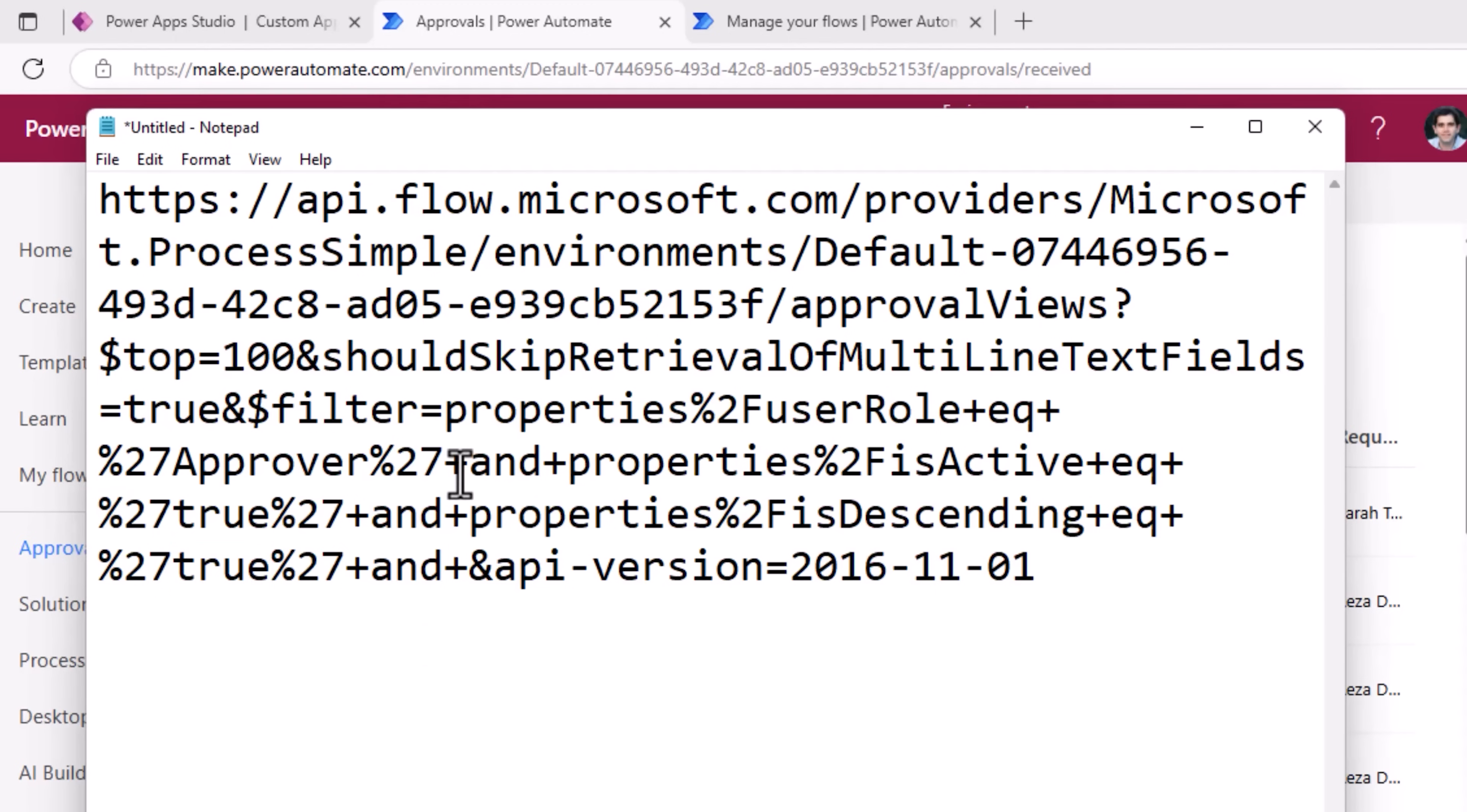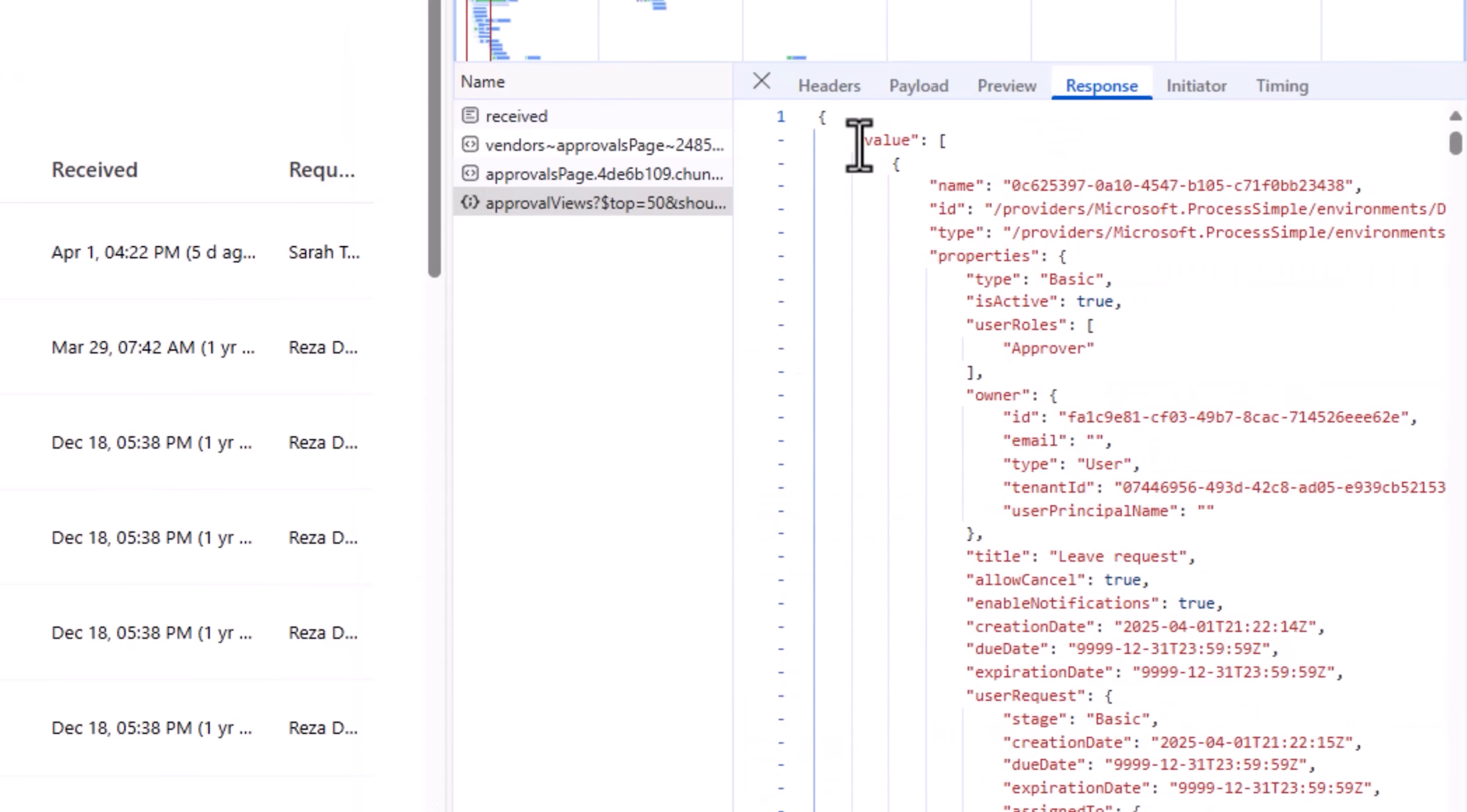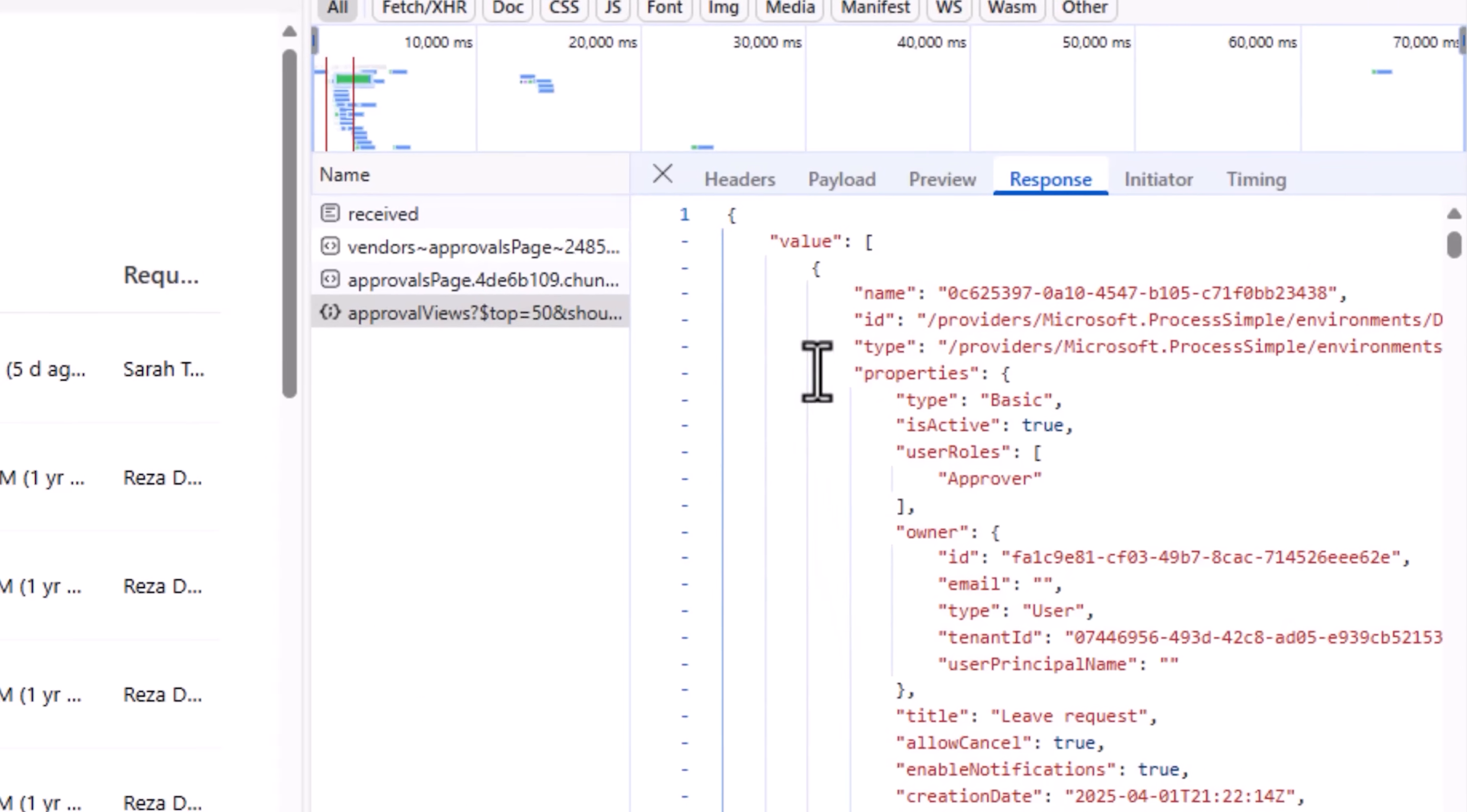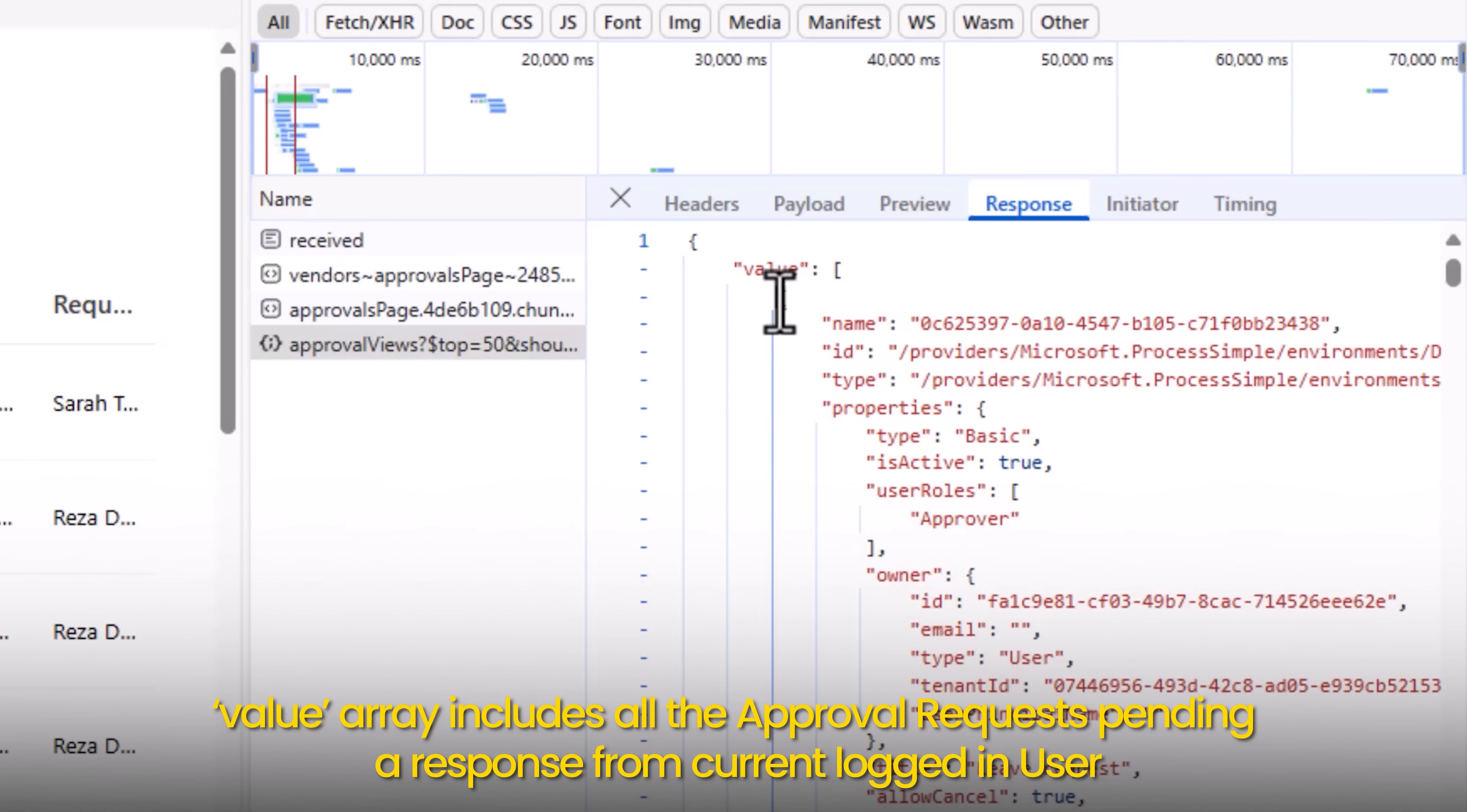If we fire this API in PowerApps, this is a get request, this will provide a response that has the following details. It will respond with a value object that's an array of all the approval responses.